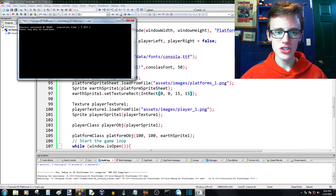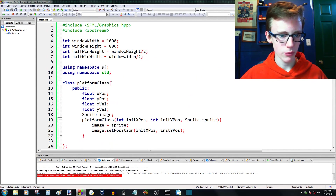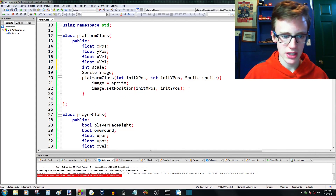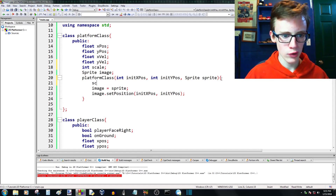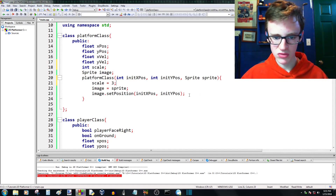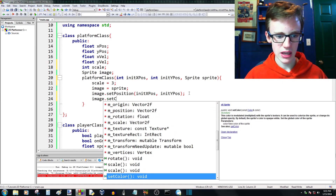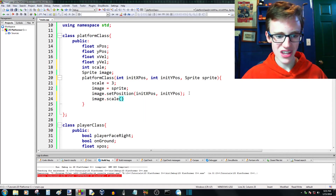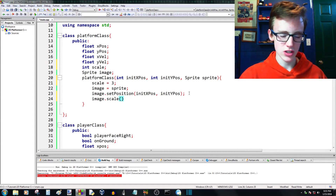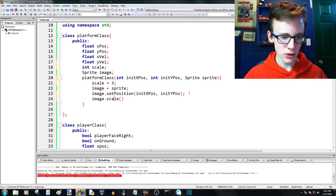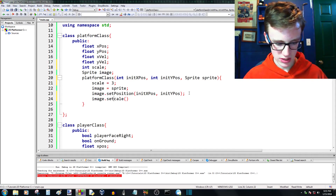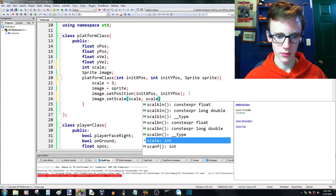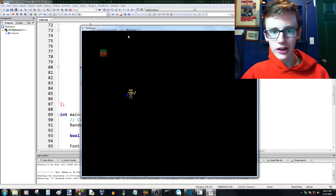It's really small, so let's scale it. Scroll back up to the platform class. We're going to create an integer called scale, end with semicolon. In the constructor, scale equals 3 to start. Then use image.setScale — setScale sets the scale directly so we can make it smaller or bigger in the future. We give it scale for both arguments: image.setScale(scale, scale), semicolon. Now we have our platform displaying on the screen scaled up properly.